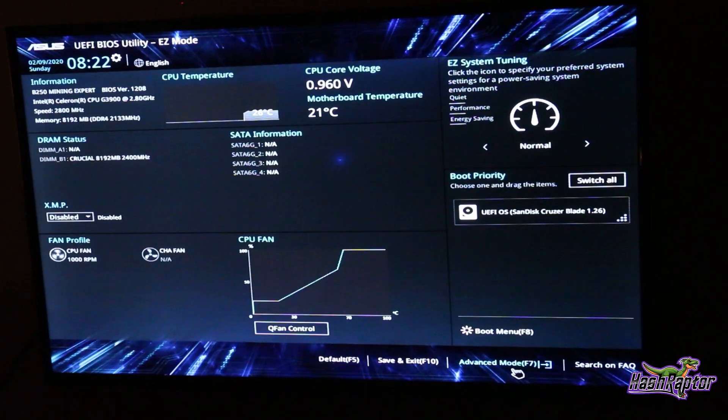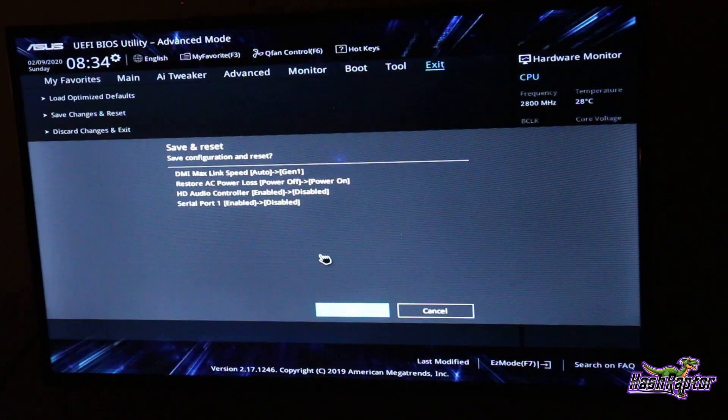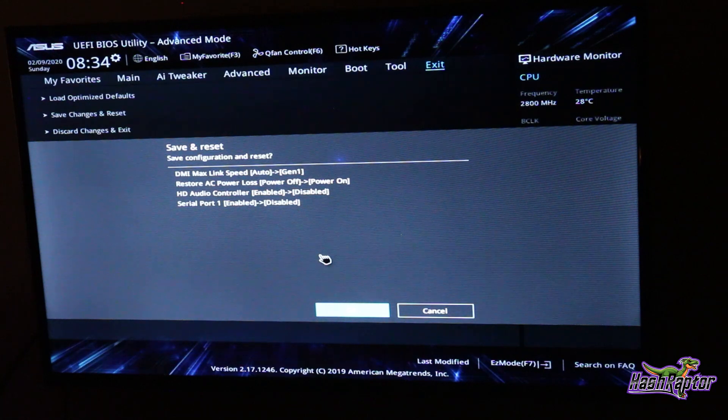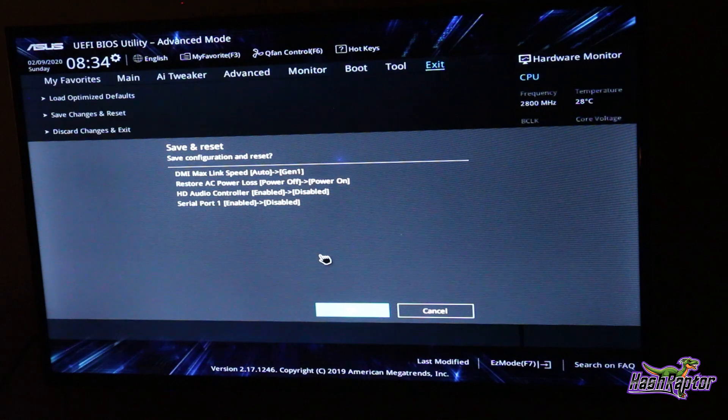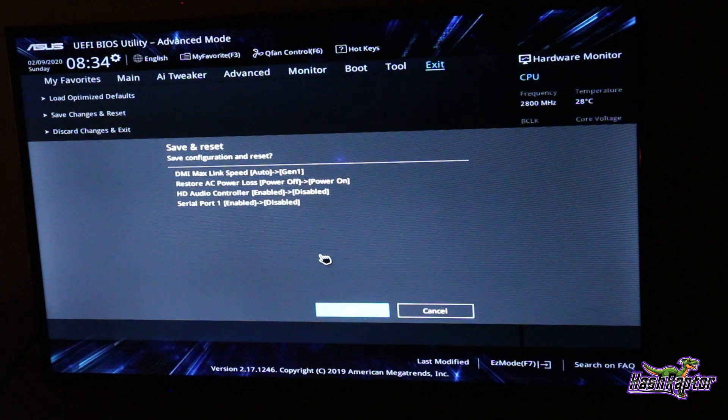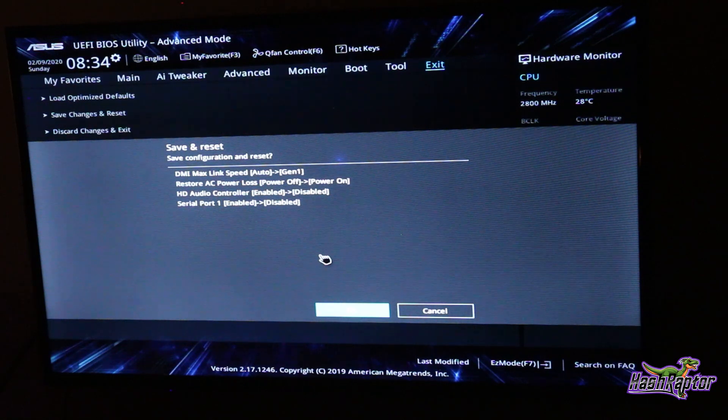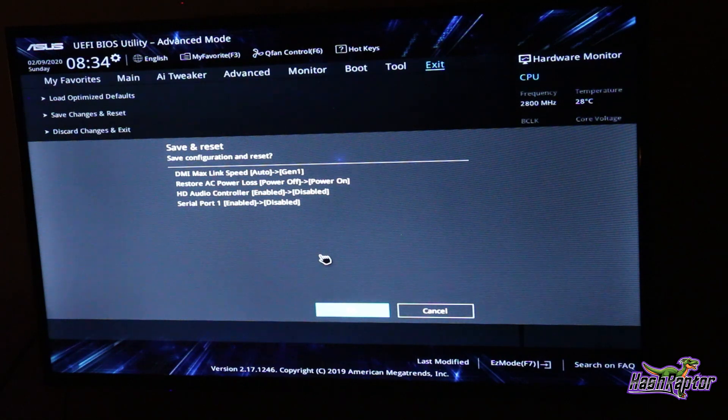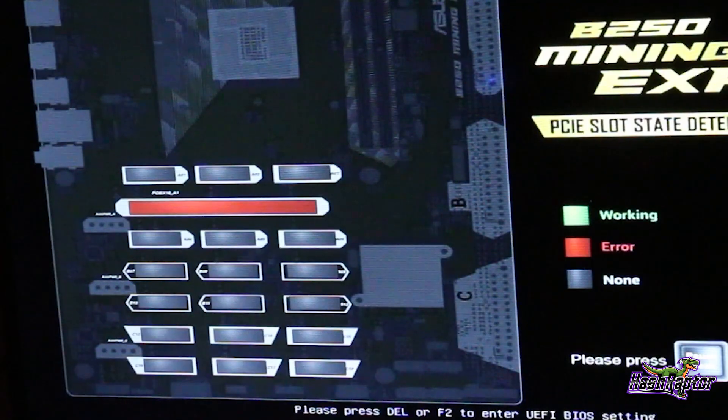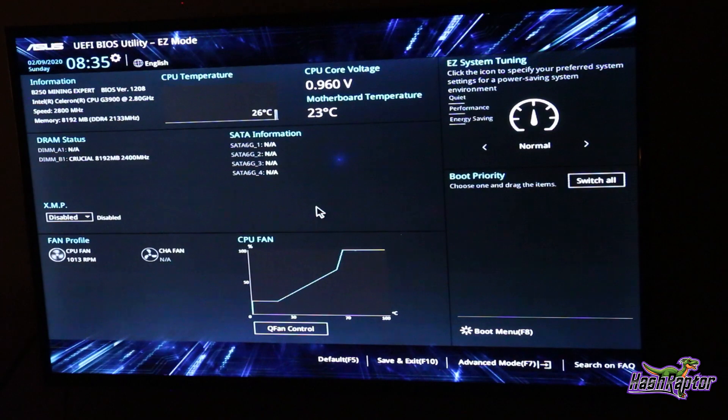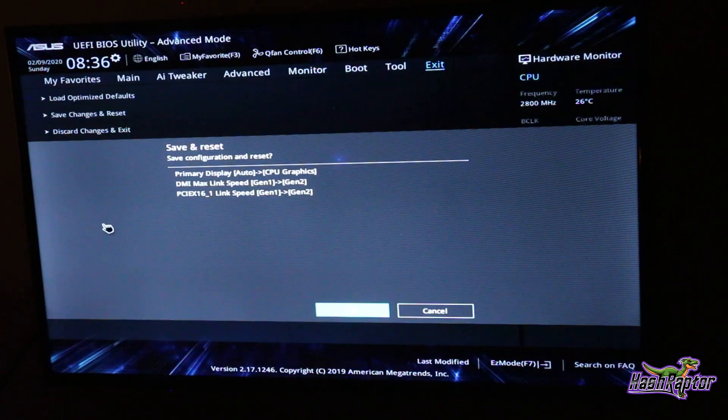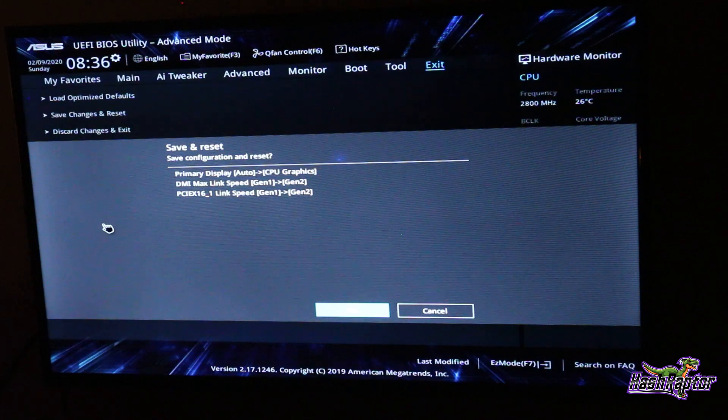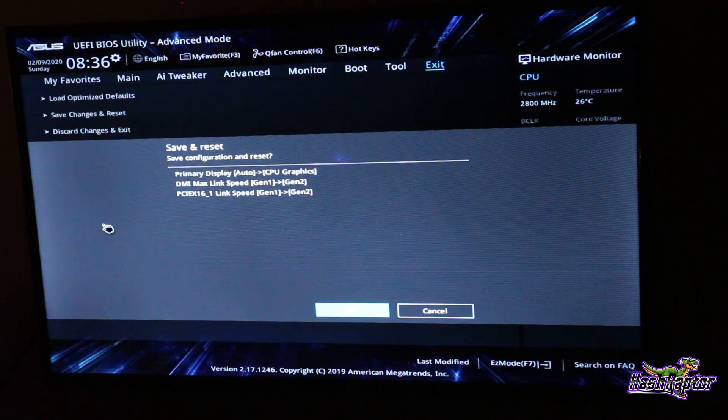Let's go into advanced mode. We set our DMI max link speed, restore AC power loss - we change that to power on after power loss so we can use our power switch on the ATX power supply. HD audio controller we disabled that, we don't need audio. Serial port one disabled, we don't need that either.